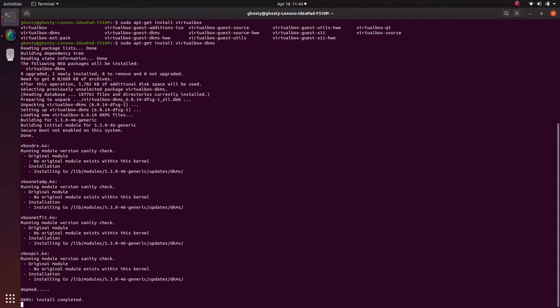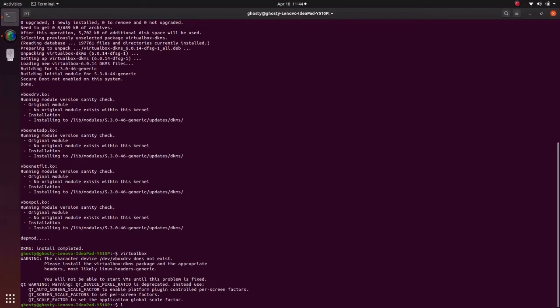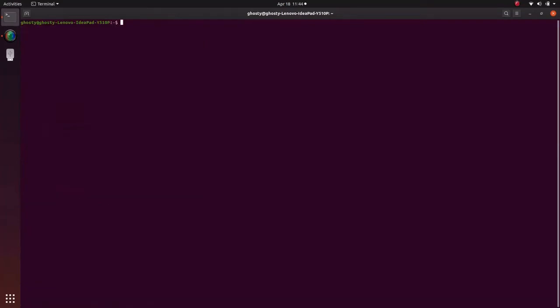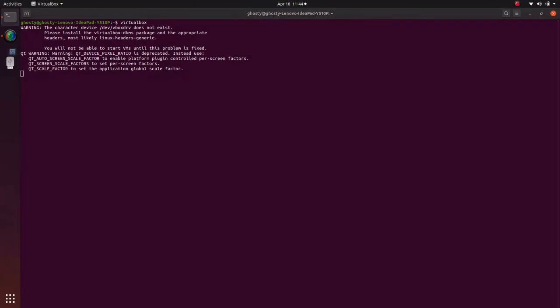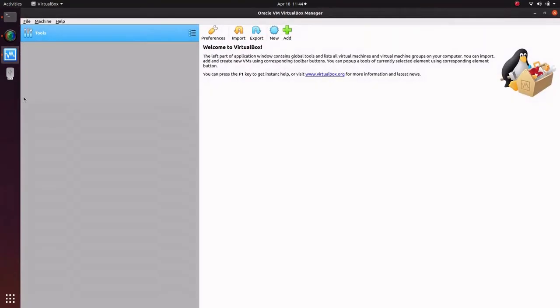Okay so installation is now completed over here. We'll just clear this stuff and open VirtualBox right here. We'll just create a new one.